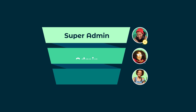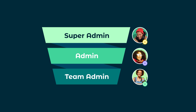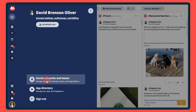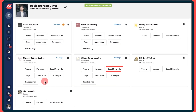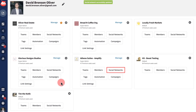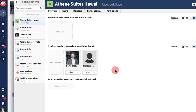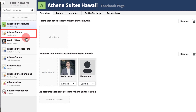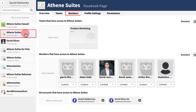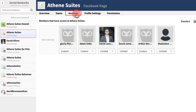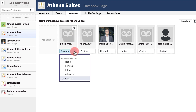Social network permissions are granted to individual users by super admins, admins, and team admins. Click into the social network manager of your Hootsuite organization, select a social network from the list, then click Members. Users who have already been assigned access appear here with a permissions drop-down below their names.